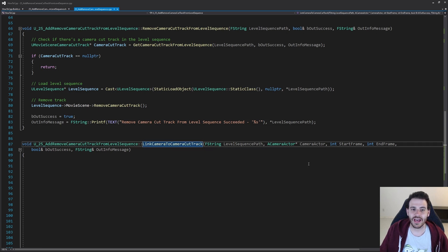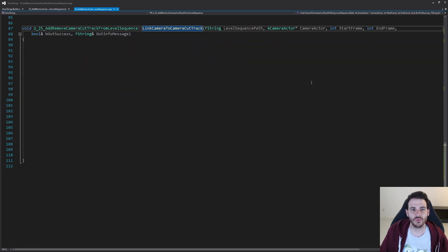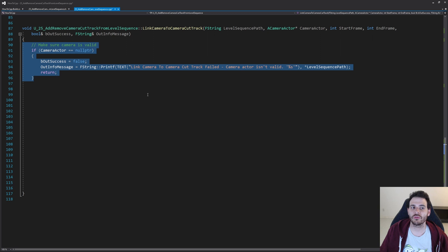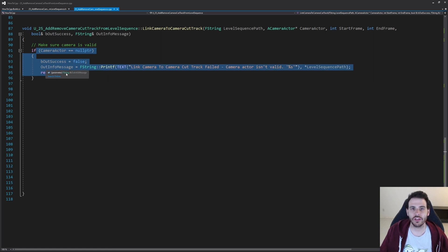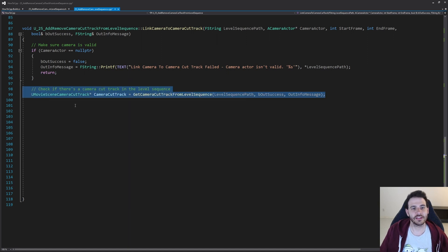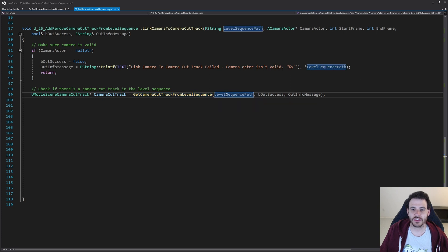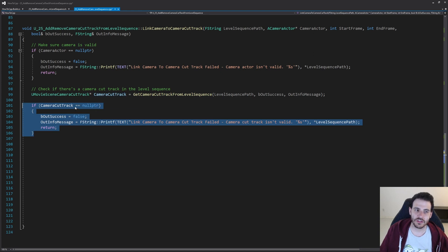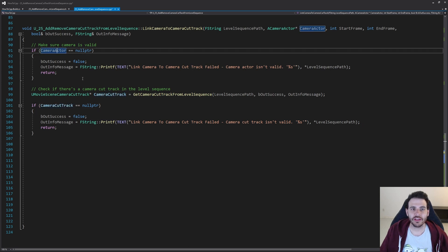For LinkCameraToCameraCutTrack, the most complicated function, we first ensure the camera actor we receive is valid — if it's null, we return immediately. Then we get the camera cut track from the level sequence using the sequence path. If the camera cut track is not valid, we also return right away.